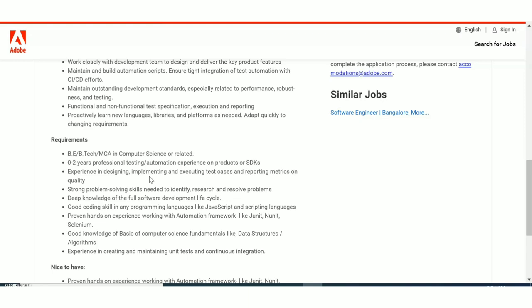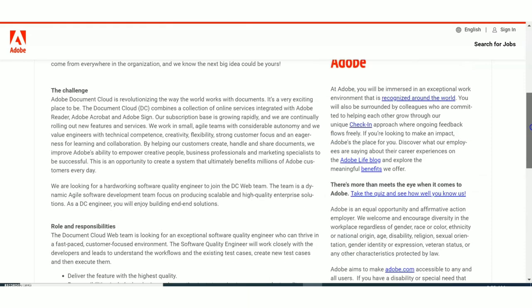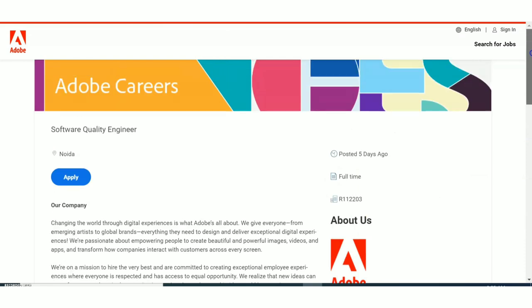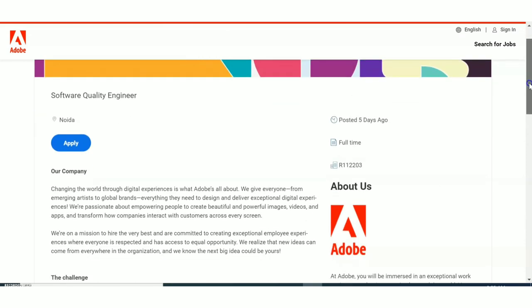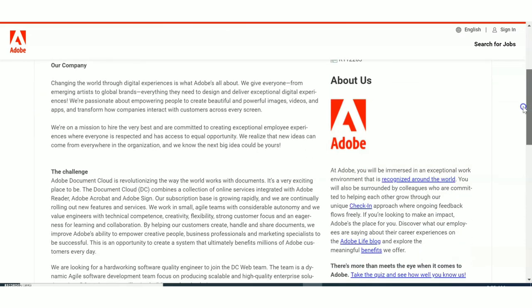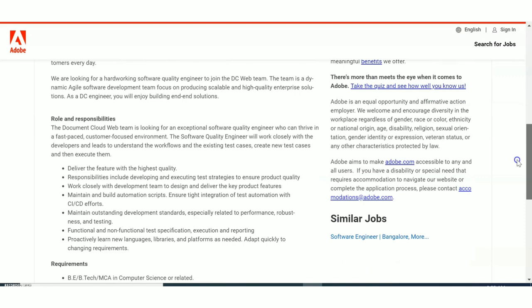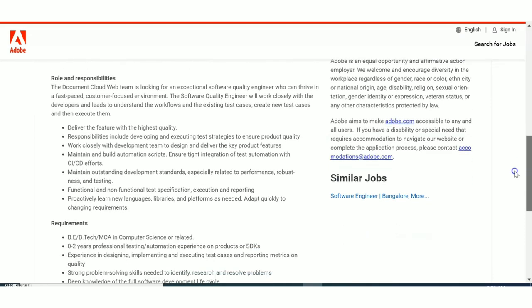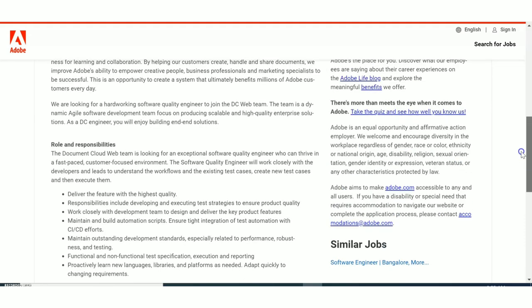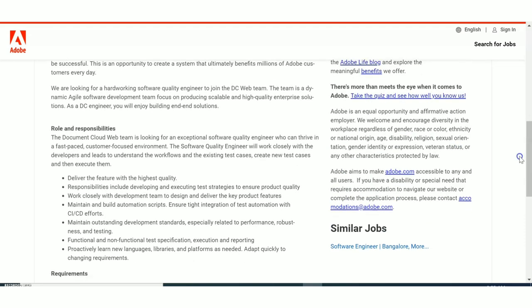So testing is the nature of job. QA is the job role. We have seen the job role, it is quality checking, QA is the job role. Now let us see about the selection process. If you want to know more details about the roles and responsibilities, there is a section called roles and responsibilities.